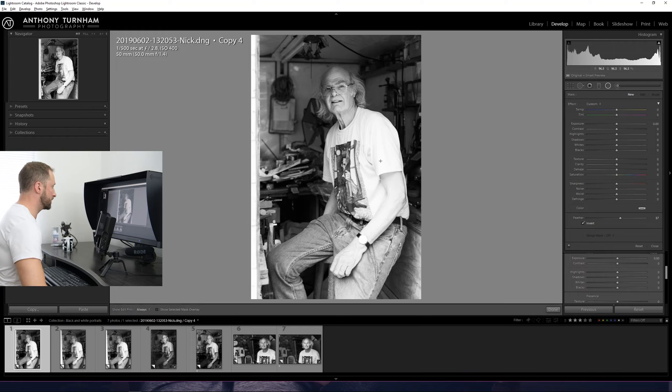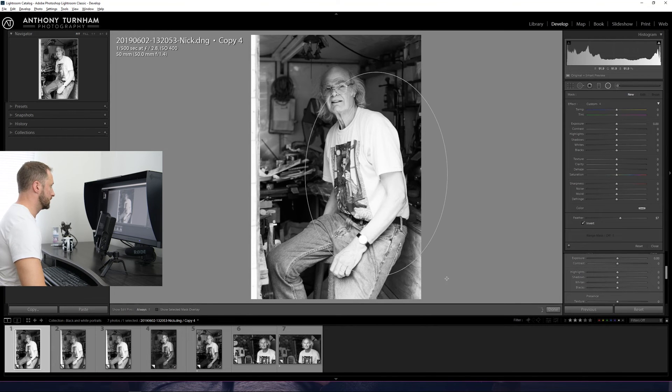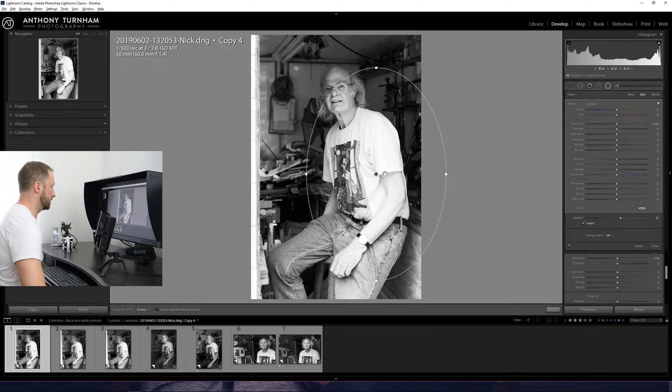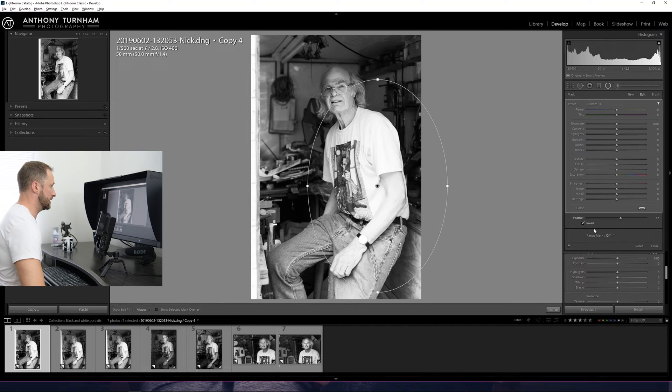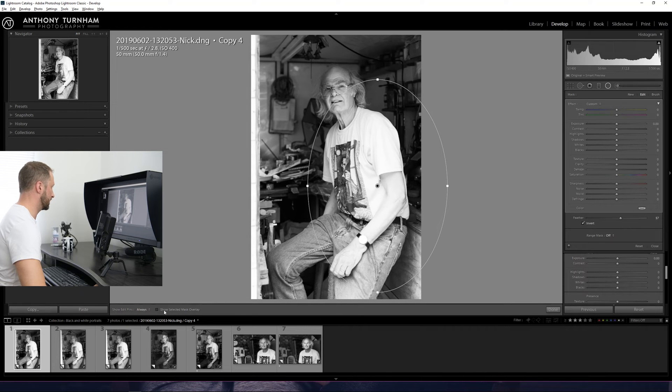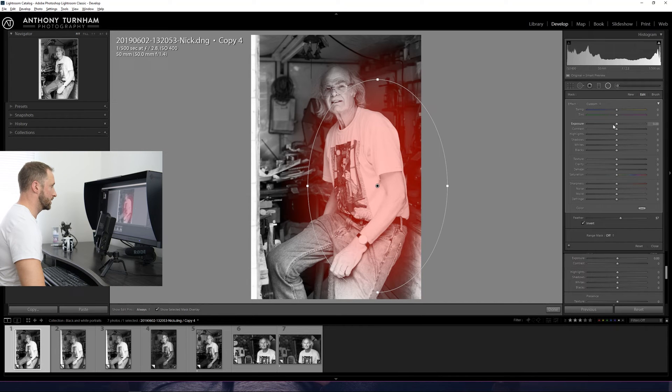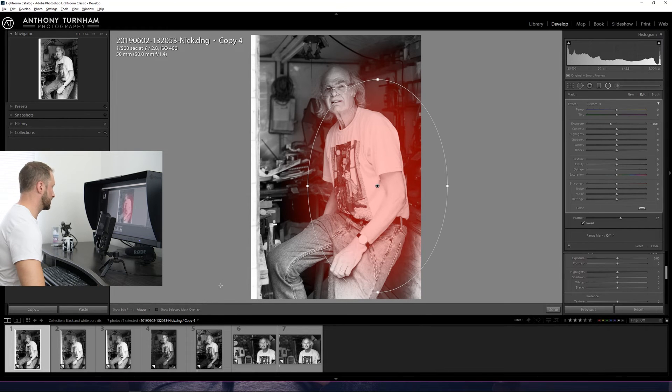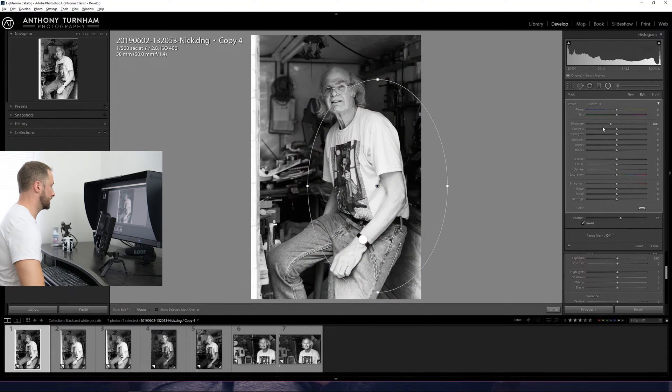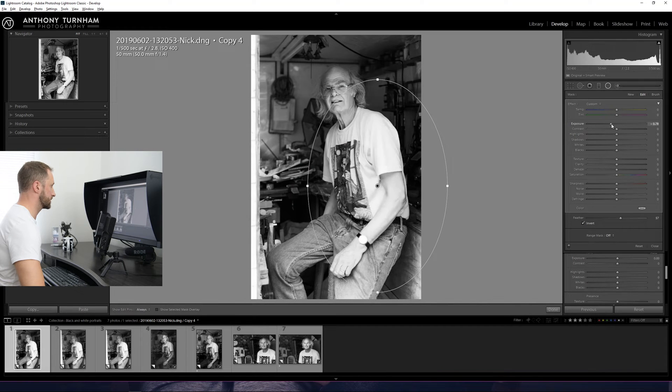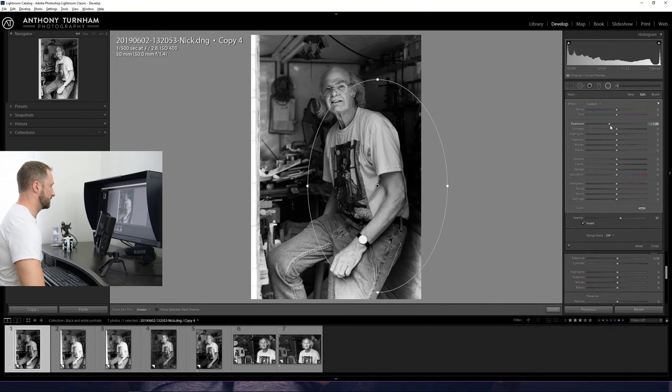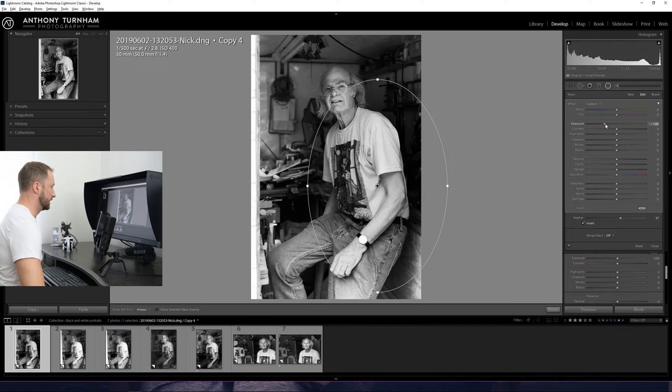So over the t-shirt and arm, I'm just going to draw a nice big ellipse there. And if we turn on the mask overlay, we can see where that's going to affect. And we can just drop down the exposure as a starting point and straight away, we can see. Yes, that's darkening that and that's what we want.